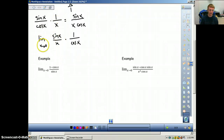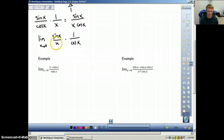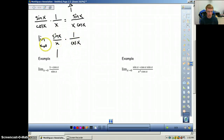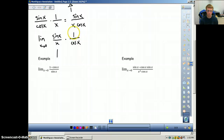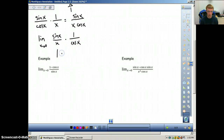The limit as x approaches 0 of sine x over x is 1 — that's our special limit. Now we can plug in 0 for the other part: cosine of 0 equals 1, so 1 over 1 is 1. Therefore 1 times 1 equals 1.